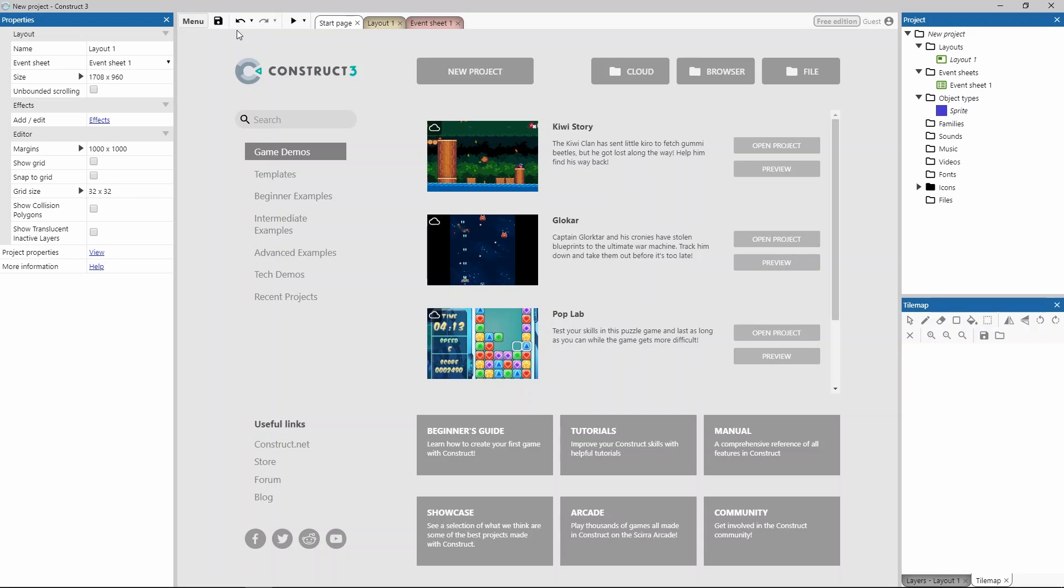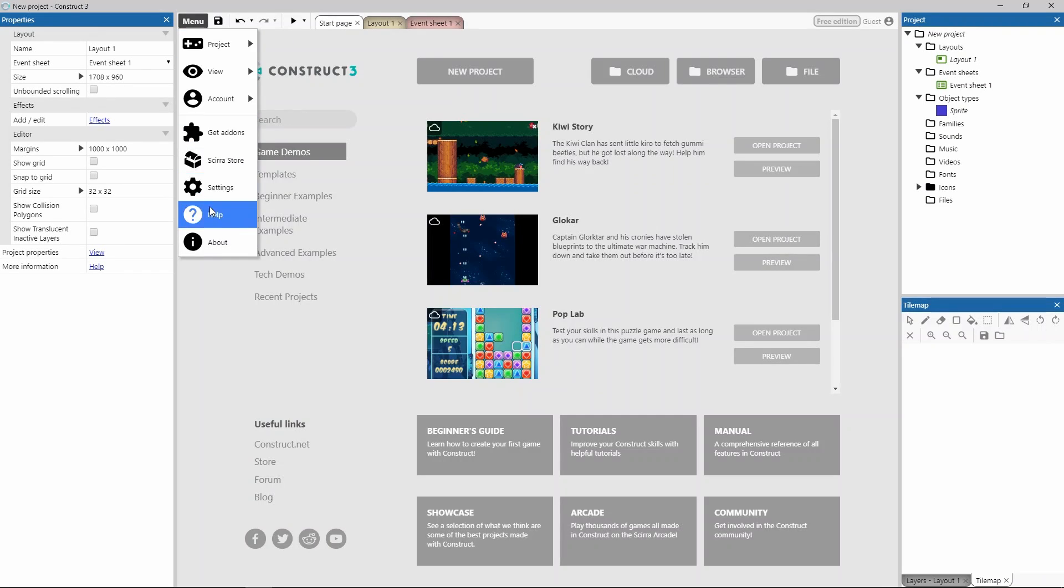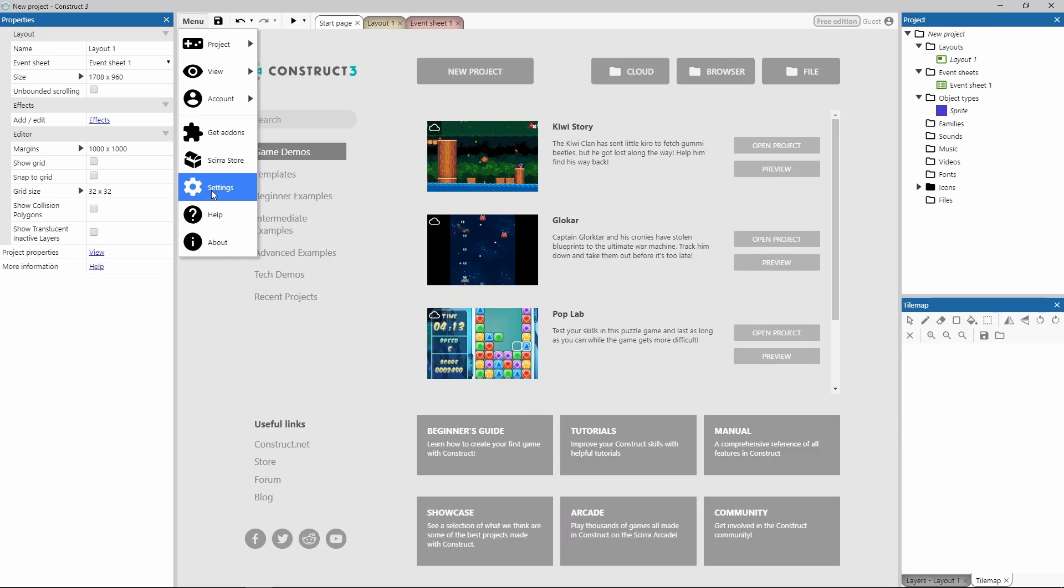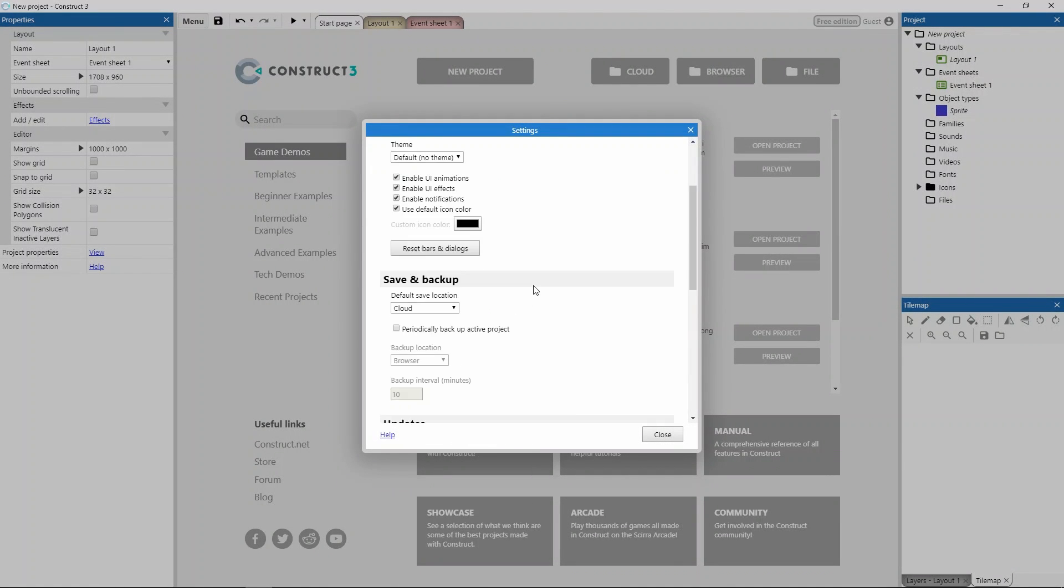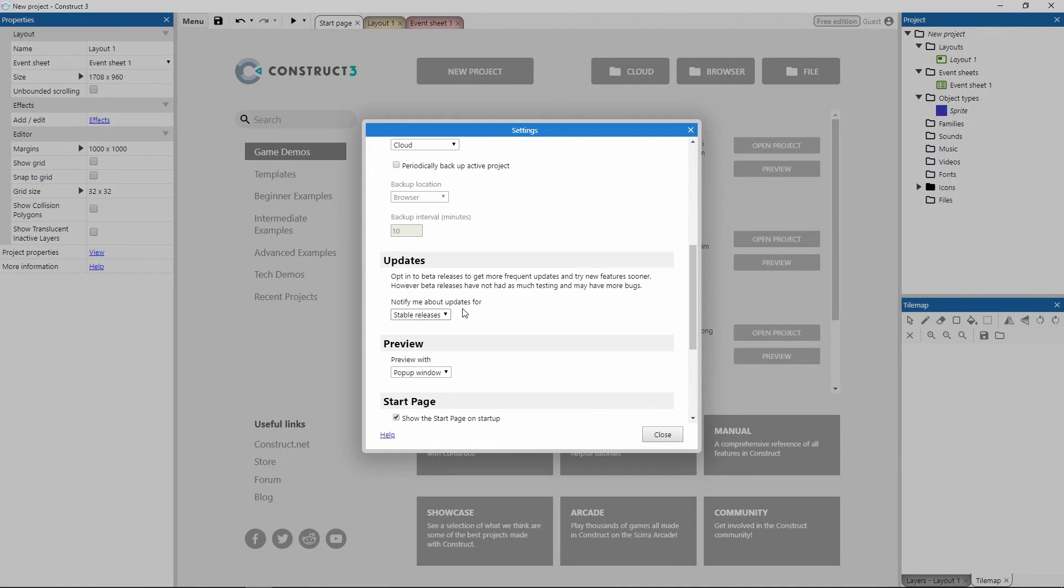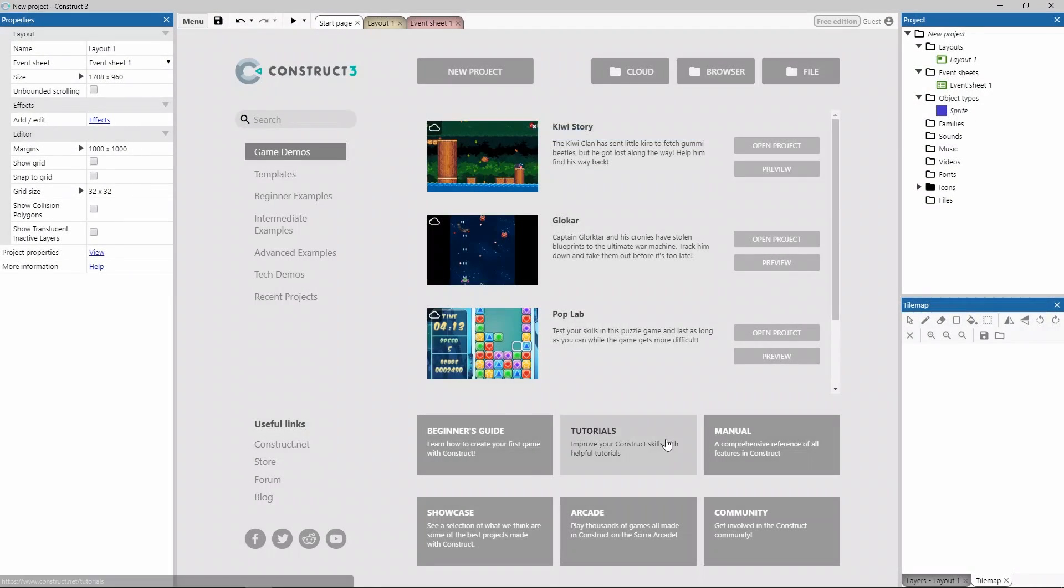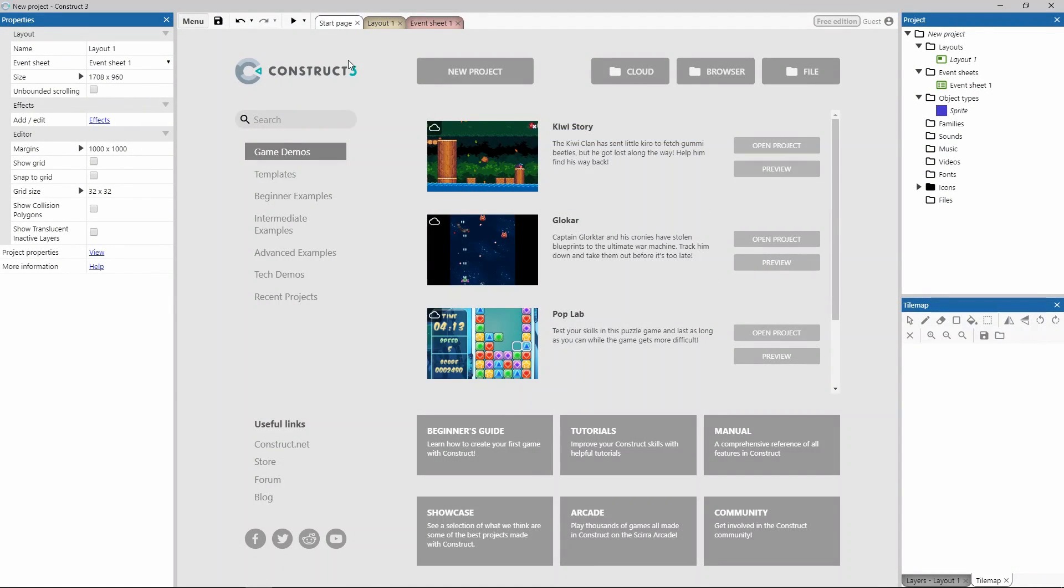If you want to be in the know and test cutting-edge features, you can enable beta notifications. Simply go into the settings, scroll down, and you'll come across the option to enable updates for stable or beta. Once you've enabled that, next time Construct 3 loads, if there's a new update available, it will prompt you to update.